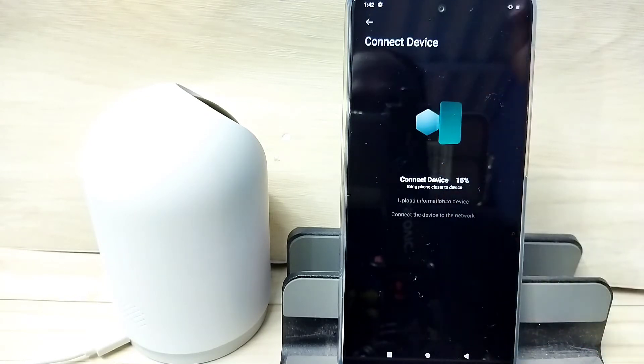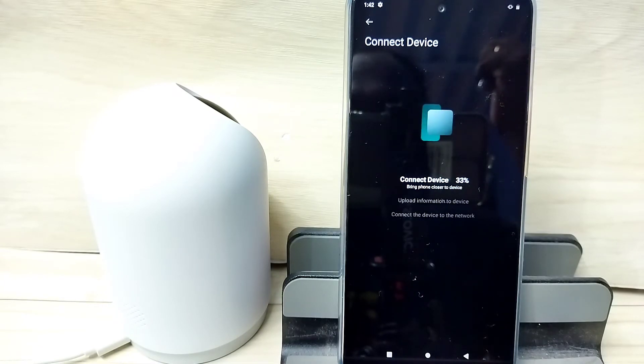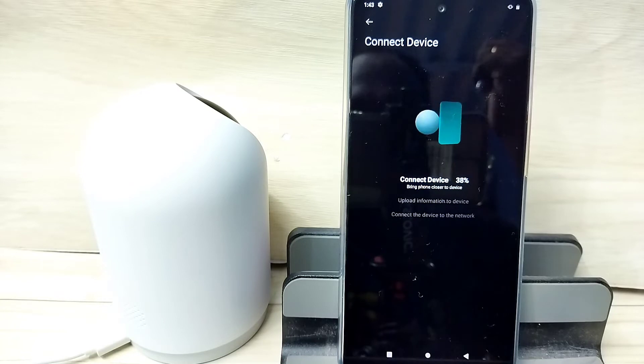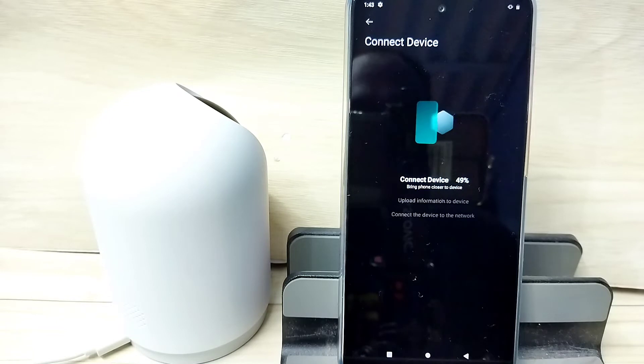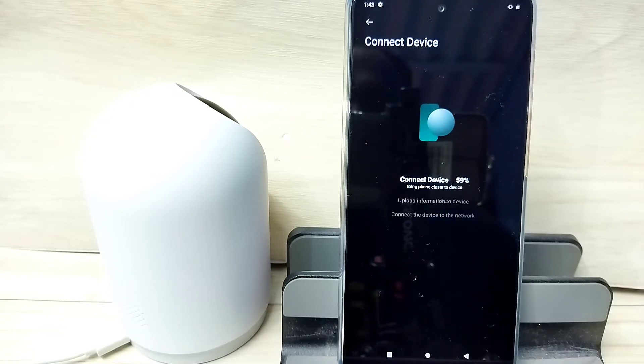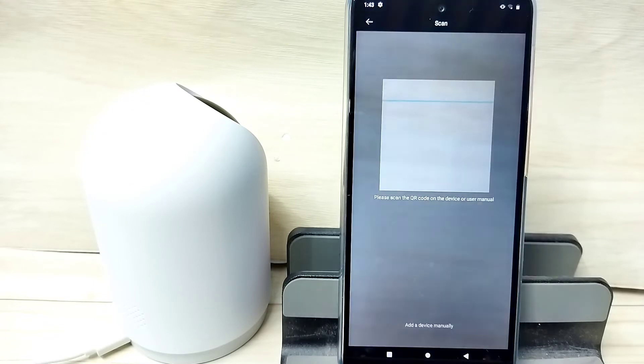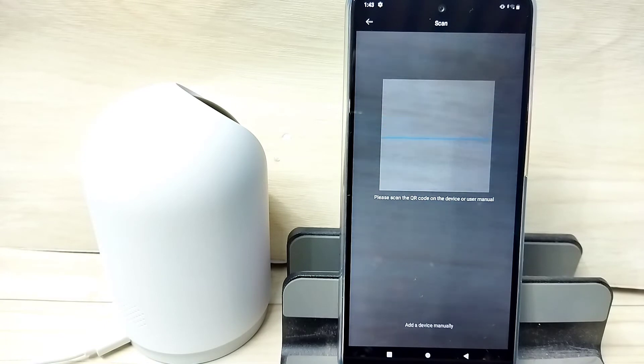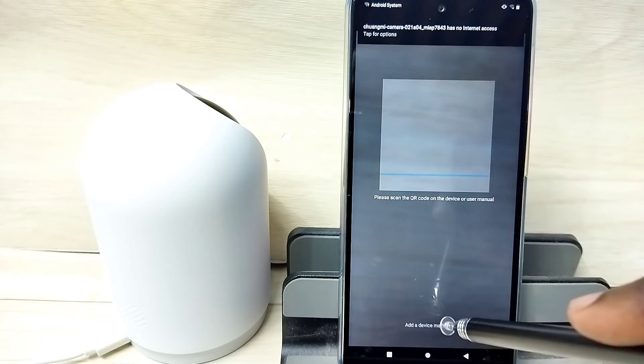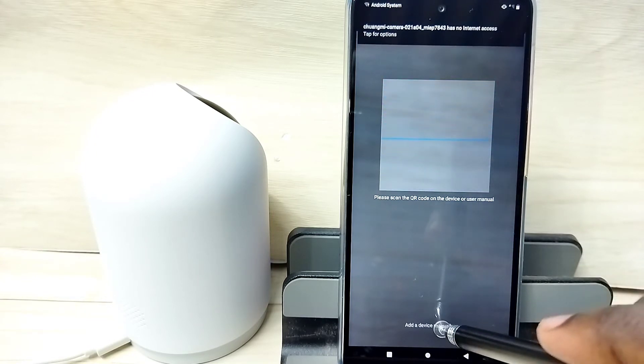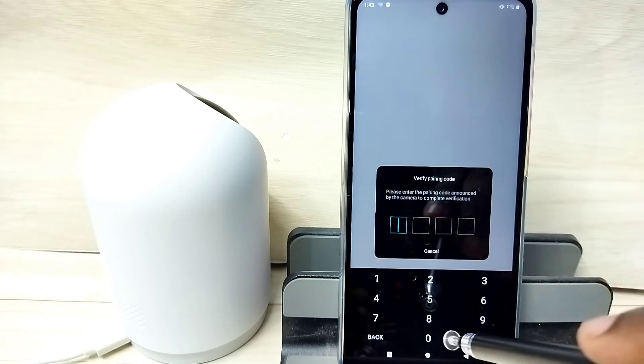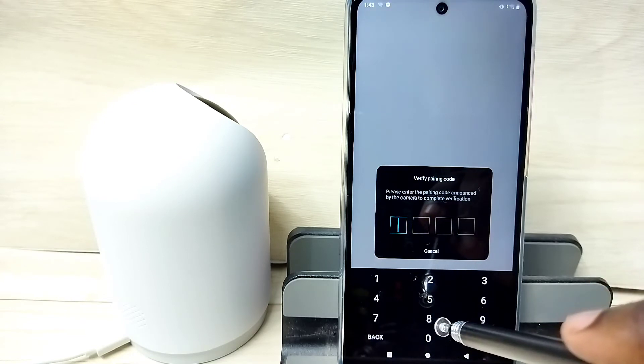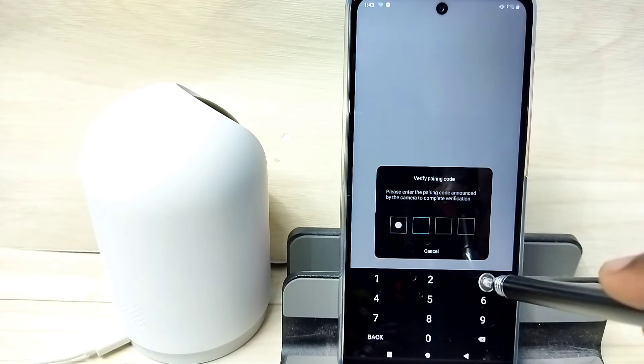Now it is connecting, please wait. Okay. Now tap on add a device manually. Please enter the four digit password: two, three, zero, nine.